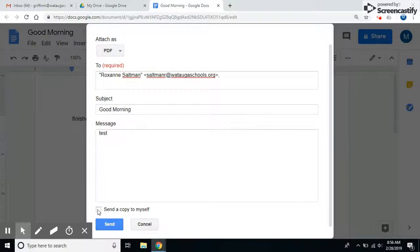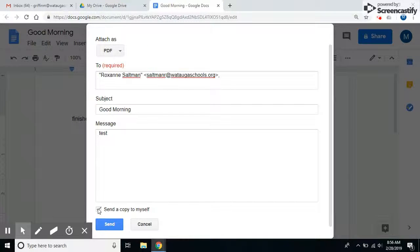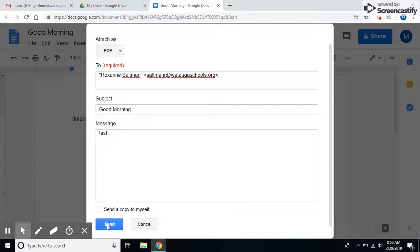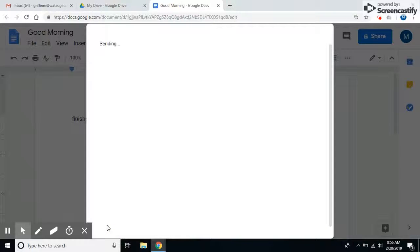If you'd like to, you can send a copy to yourself by checking this box, and then you just simply click send and it's done.